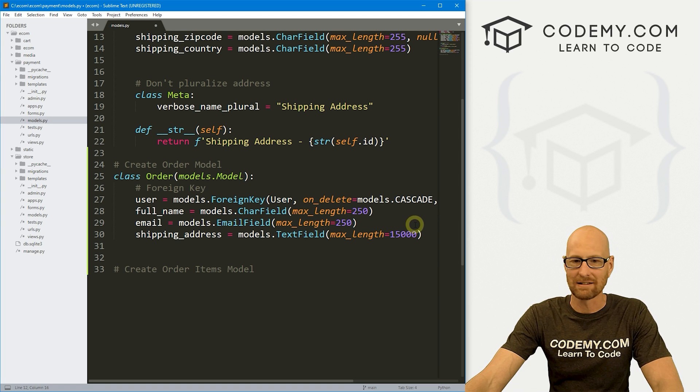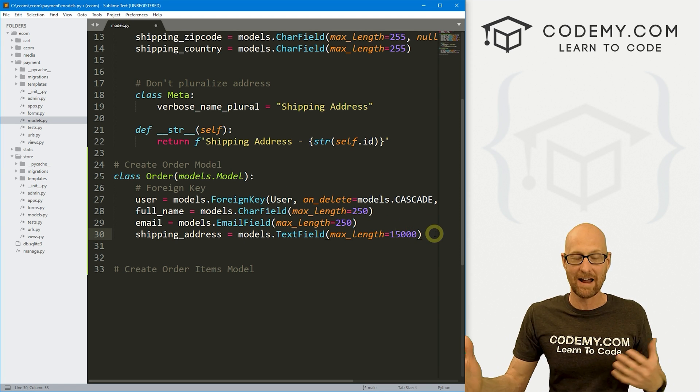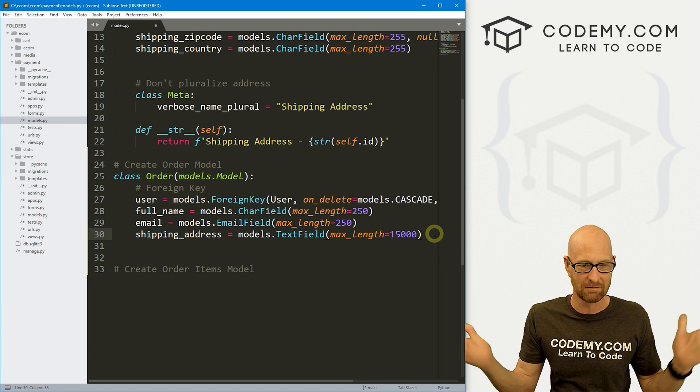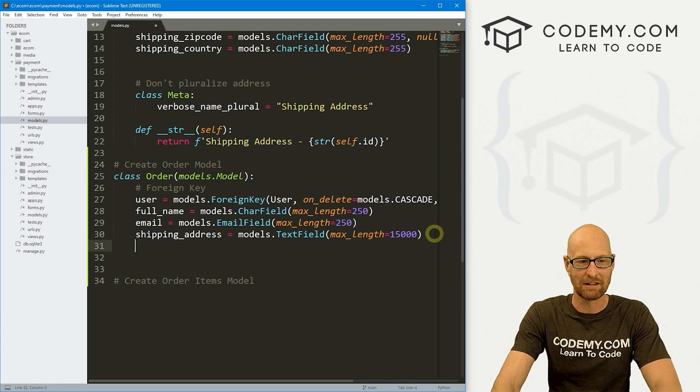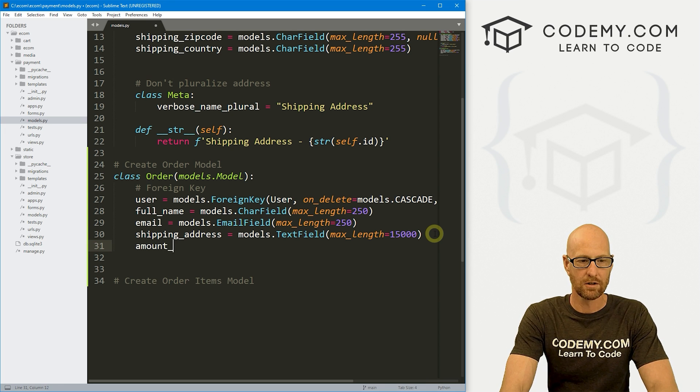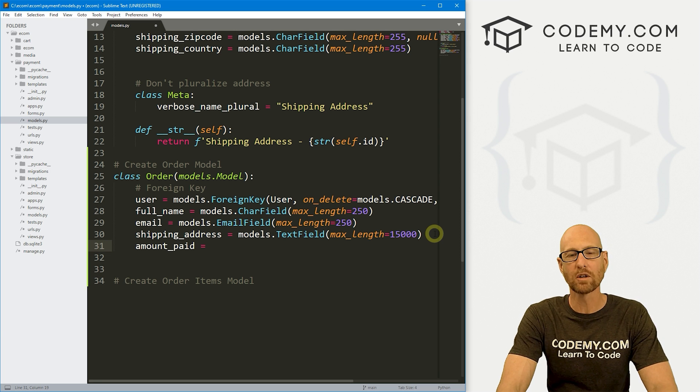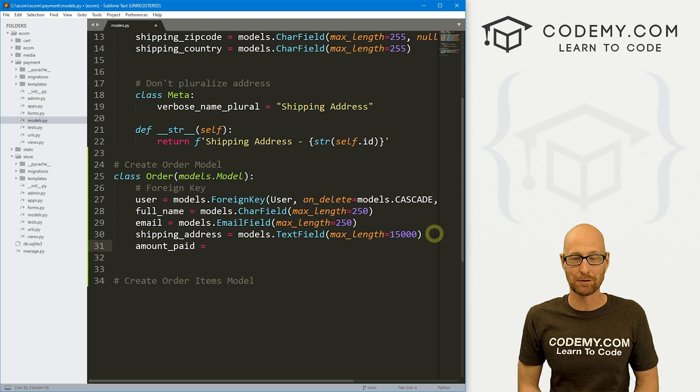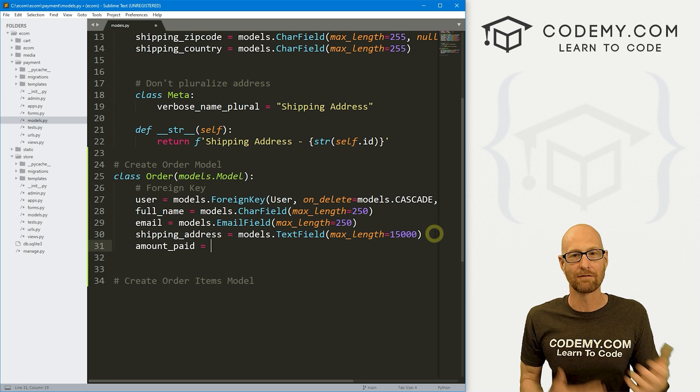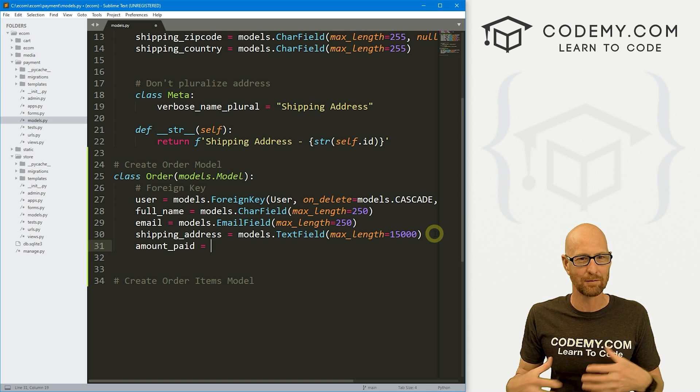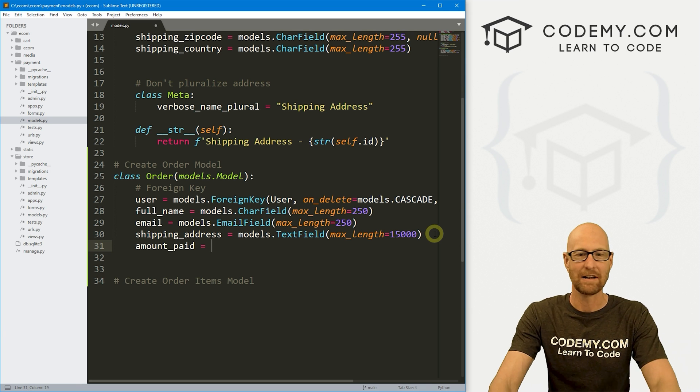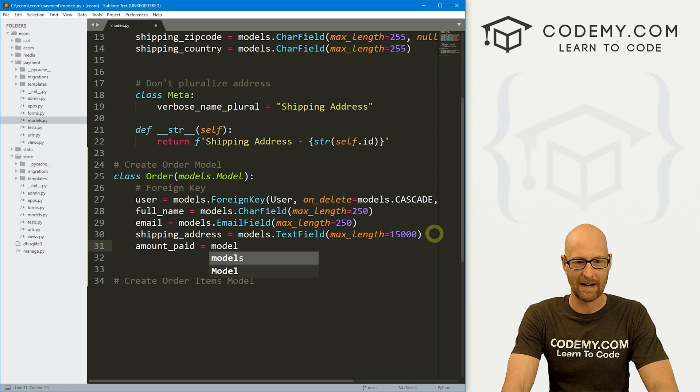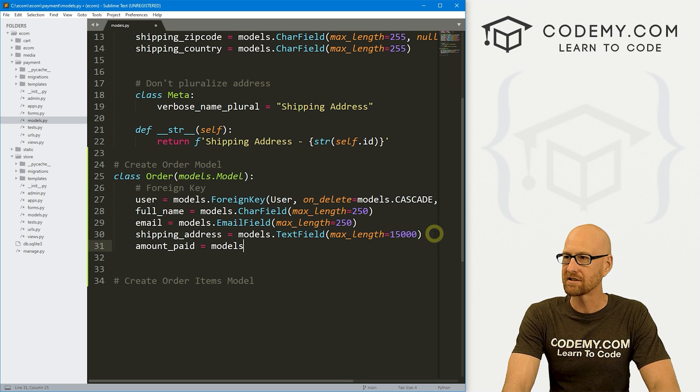We also want the amount_paid. And this is going to equal the total amount of their order. So if they have five books and each of those books is $5, the amount paid would be 25. And we'll do some math later on with a shopping cart to get that. It'll be nice to have it in one area here that we can look at. So that's going to be a models.DecimalField.